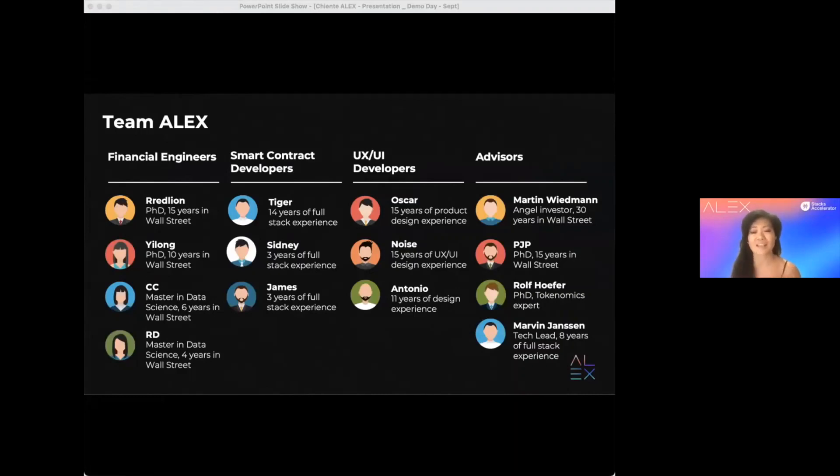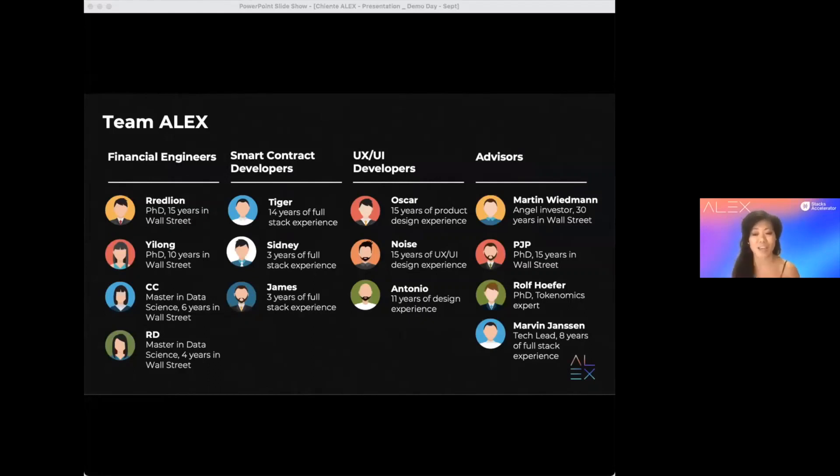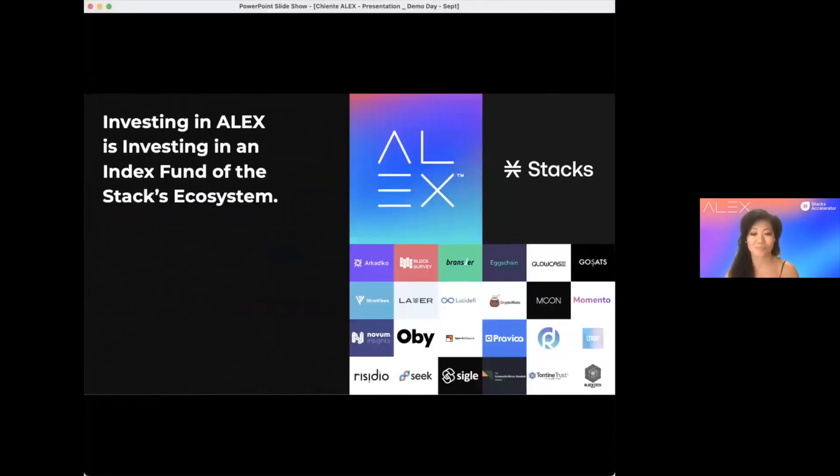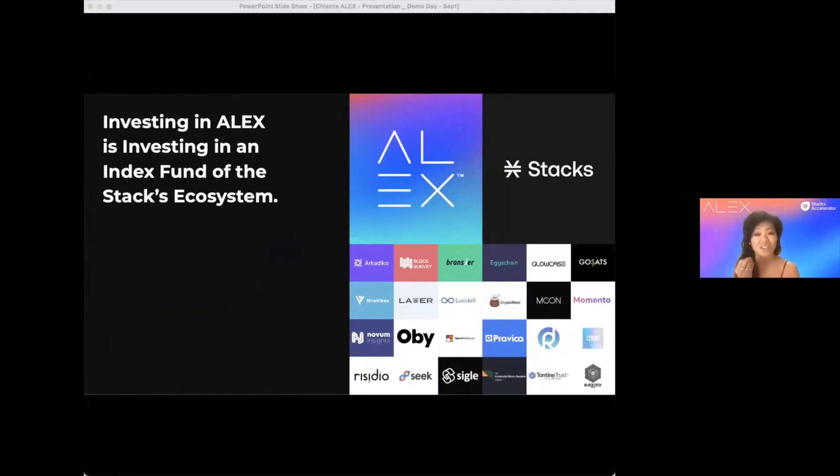So, with our launchpad, DEX, fixed rate lend and borrow, and providing leverage, Alex is the DeFi for all our cohorts and Stacks ecosystem. Investing in Alex is investing in the index fund of the Stacks ecosystem.